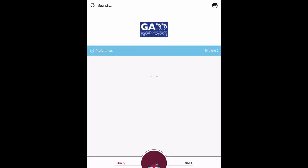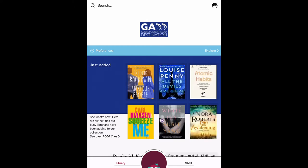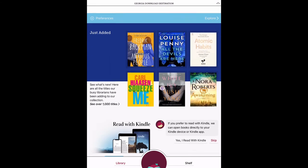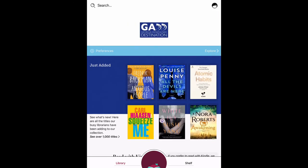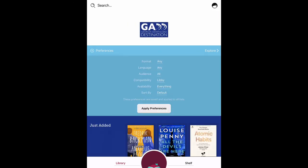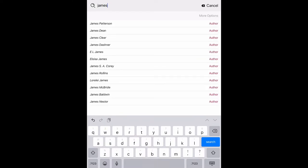Now that you have successfully logged into Libby, let's explore how to use it since it is a little bit different than OverDrive. There are a few ways to get started, but first, if you have a book in mind, just click the search button up at the top and see if it is available.